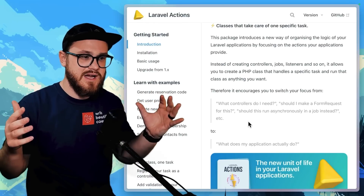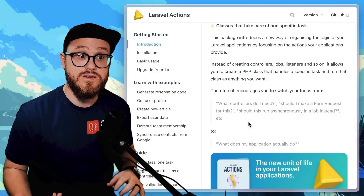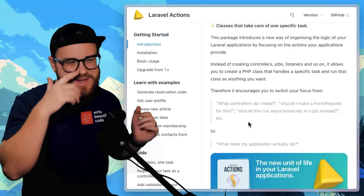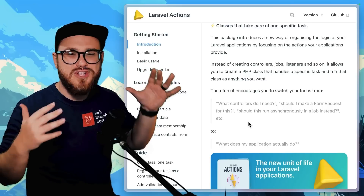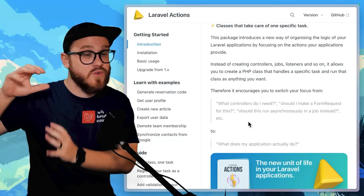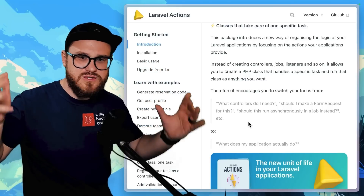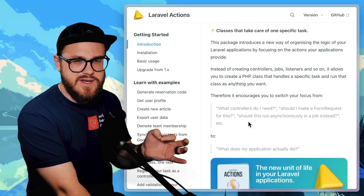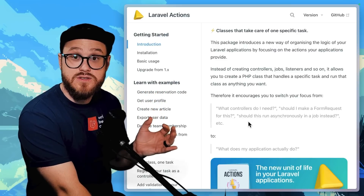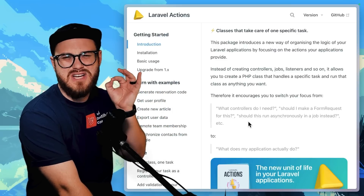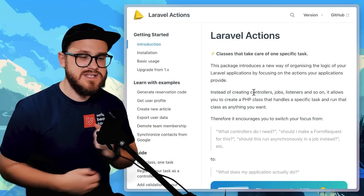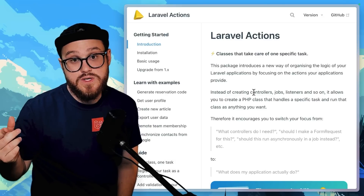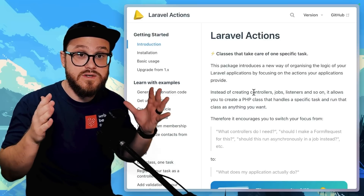Laravel Actions is one I admittedly don't use as much as I want to, but it's phenomenal — I think it's perfect within any Livewire components. Instead of creating your typical MVC resource controller with actions for store, delete, destroy, and all that, this is basically saying: what task do you need, and then create an action for that task. It's basically like a single action controller on steroids — you just extract that logic into one simple action.